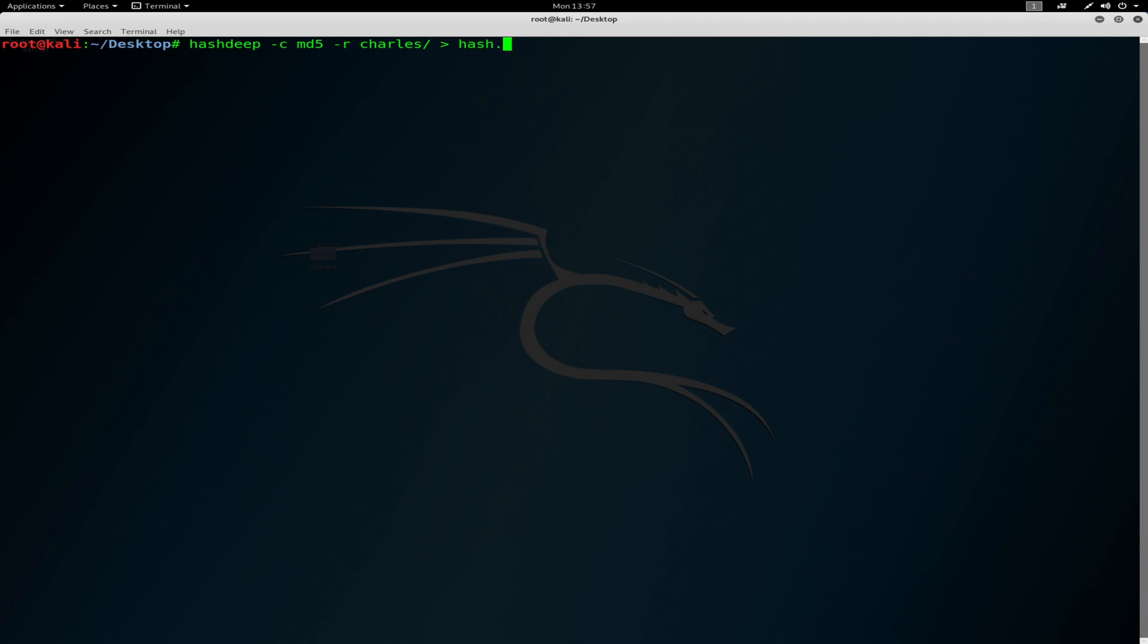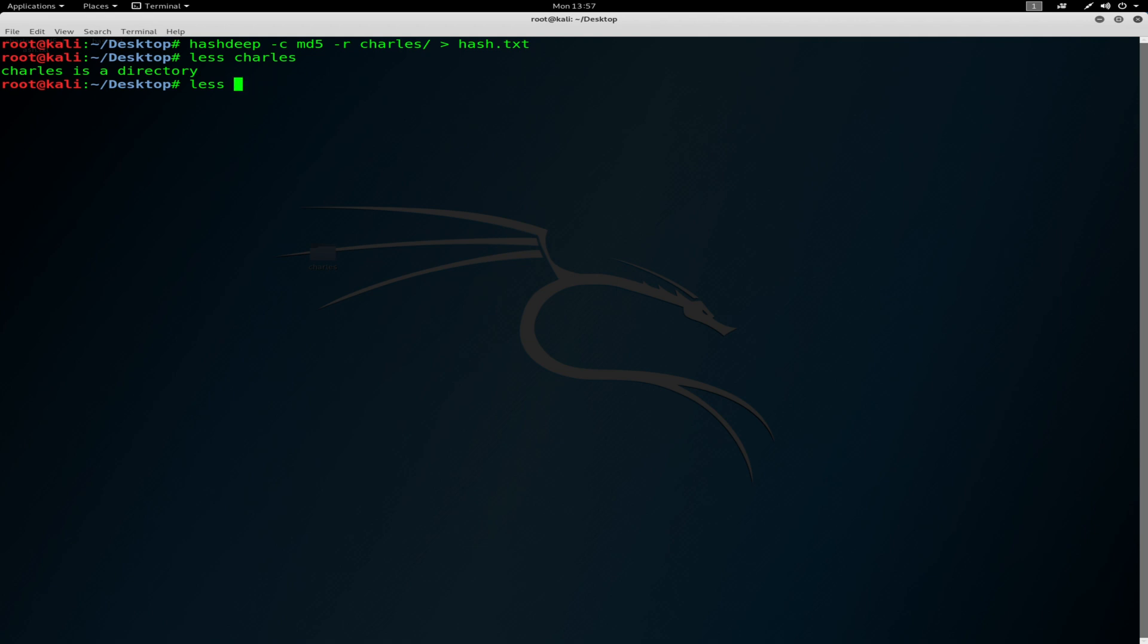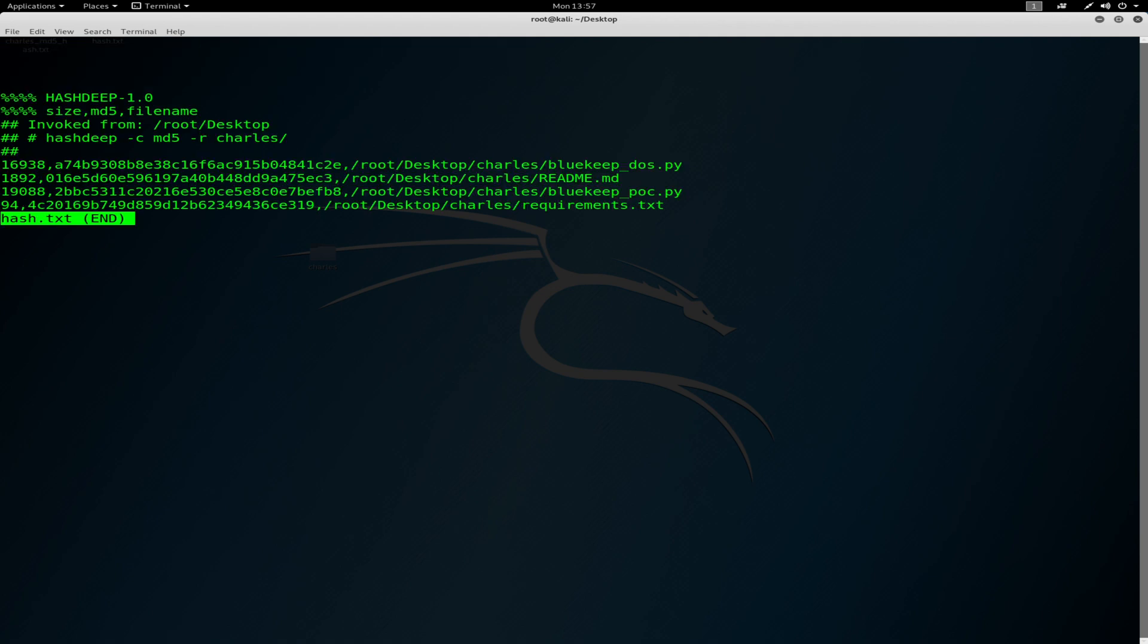Just check the files in hash.txt. So these are the MD5 hashes which have been completed.